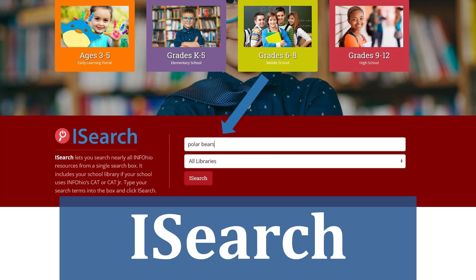Scroll down on the home page until you find the iSearch search box. iSearch is Infohio's discovery search interface. iSearch lets students explore multiple collections of magazines and journals, newspapers, reports, primary sources, encyclopedias, videos, and ebooks — reliable content that isn't available on the web.